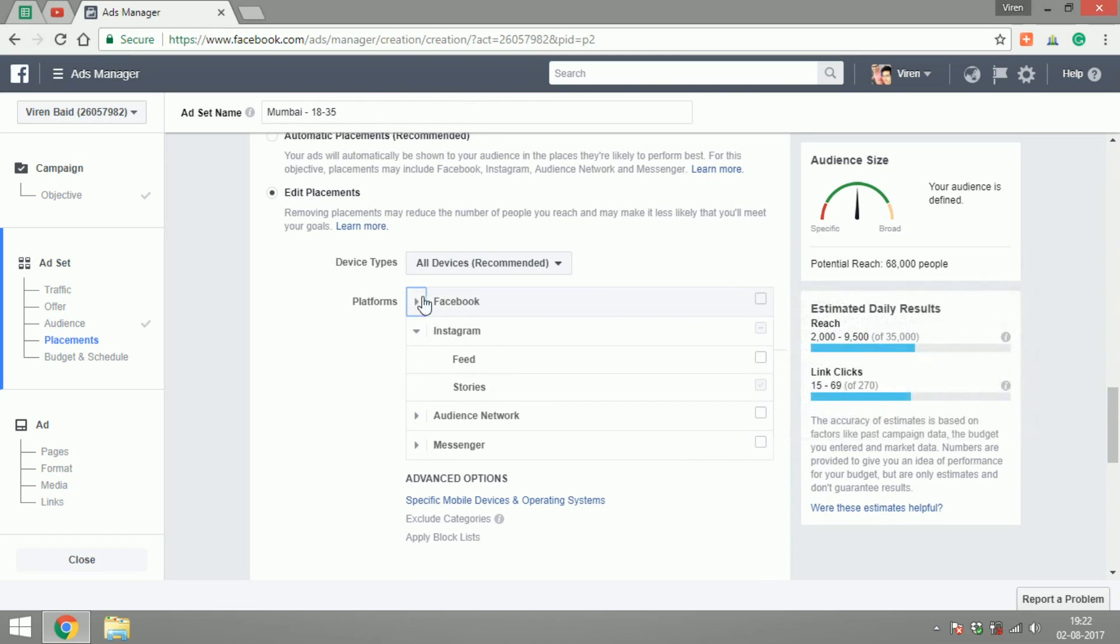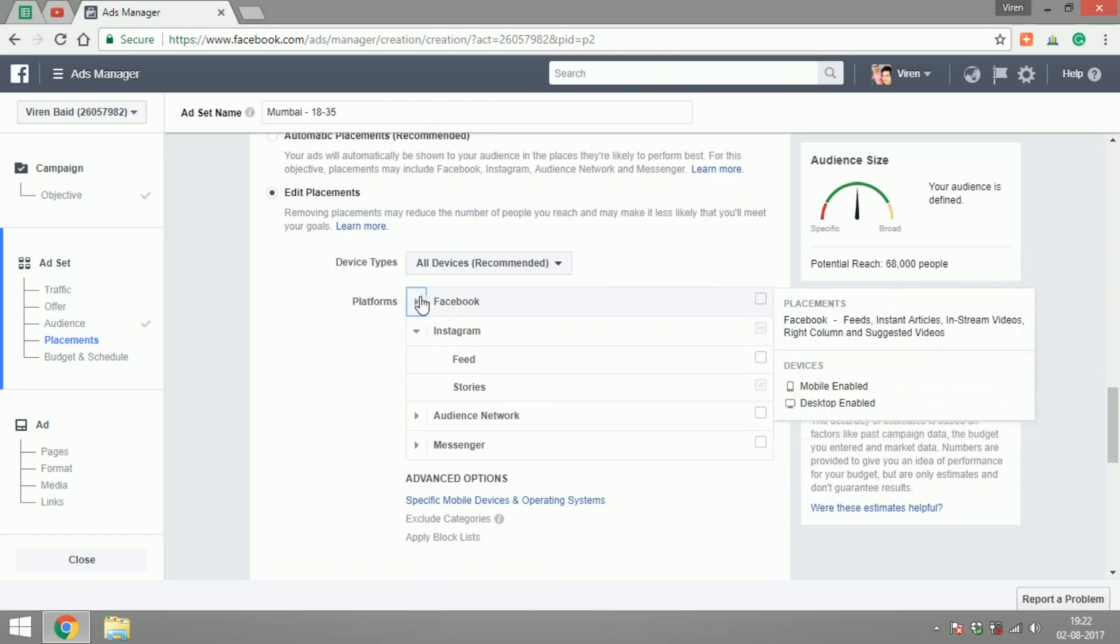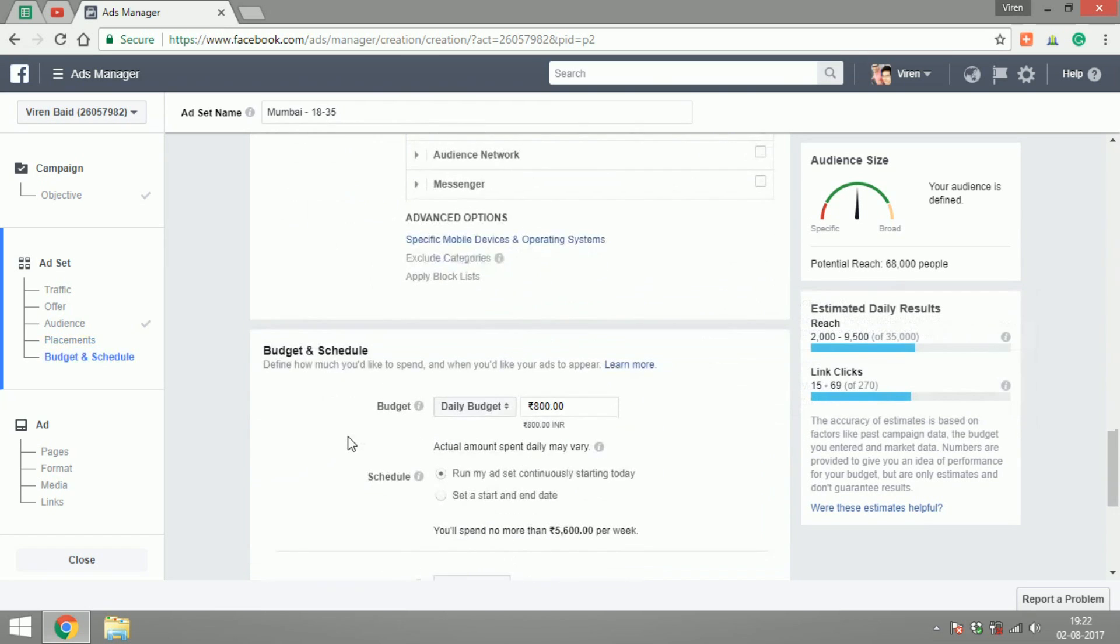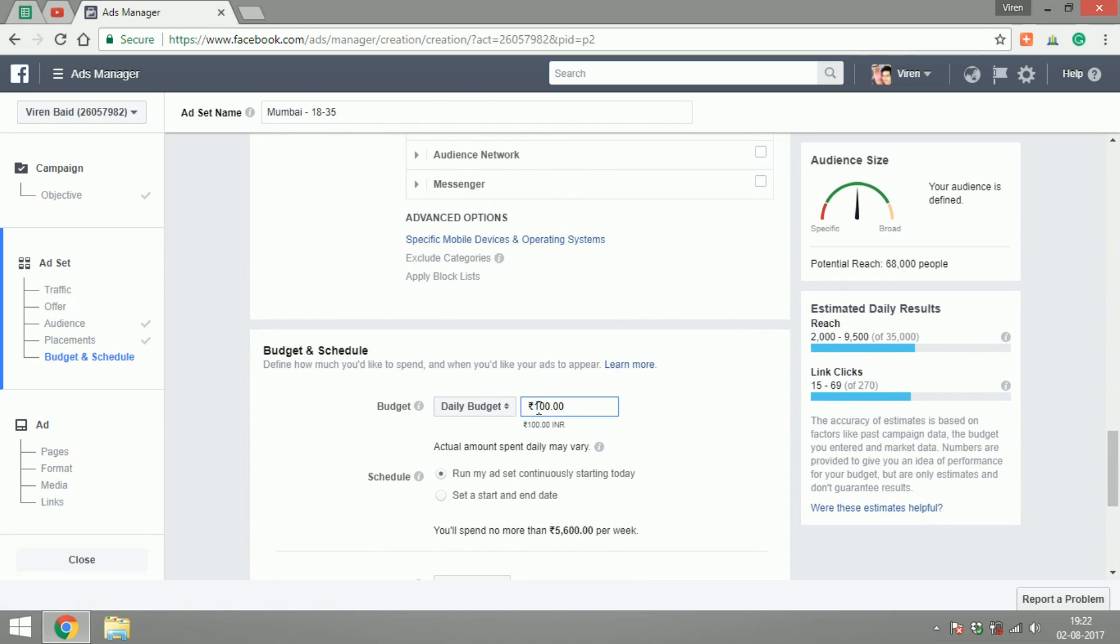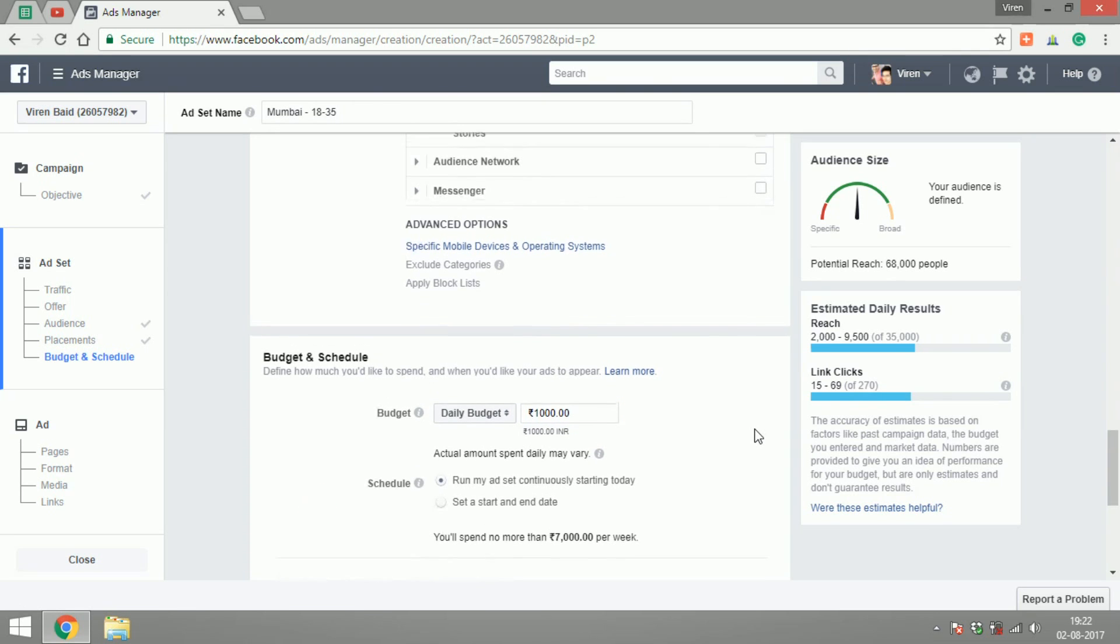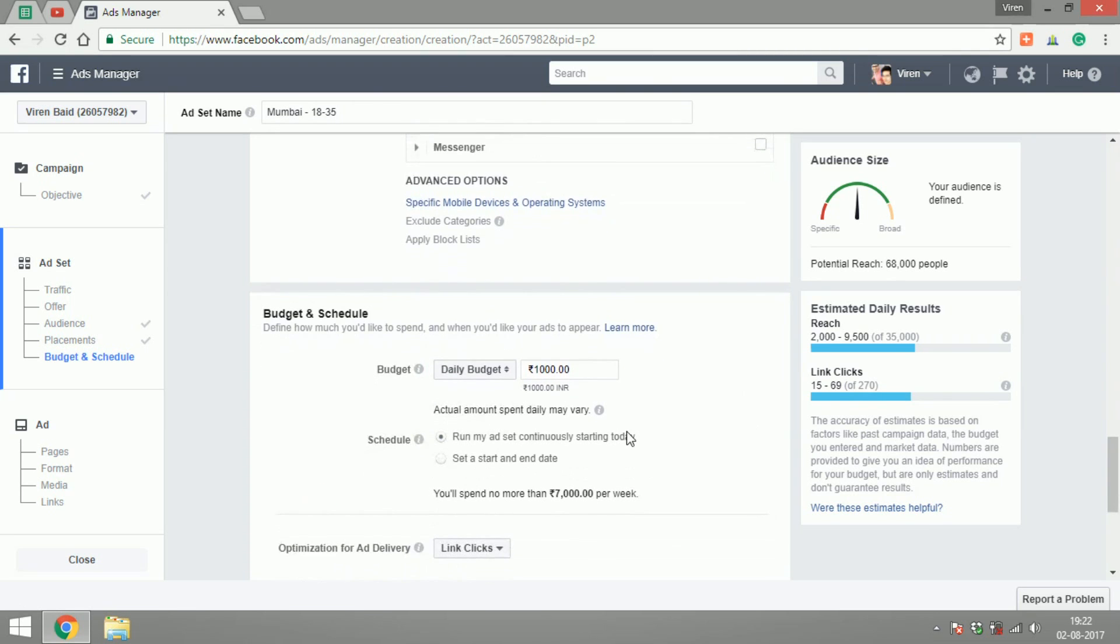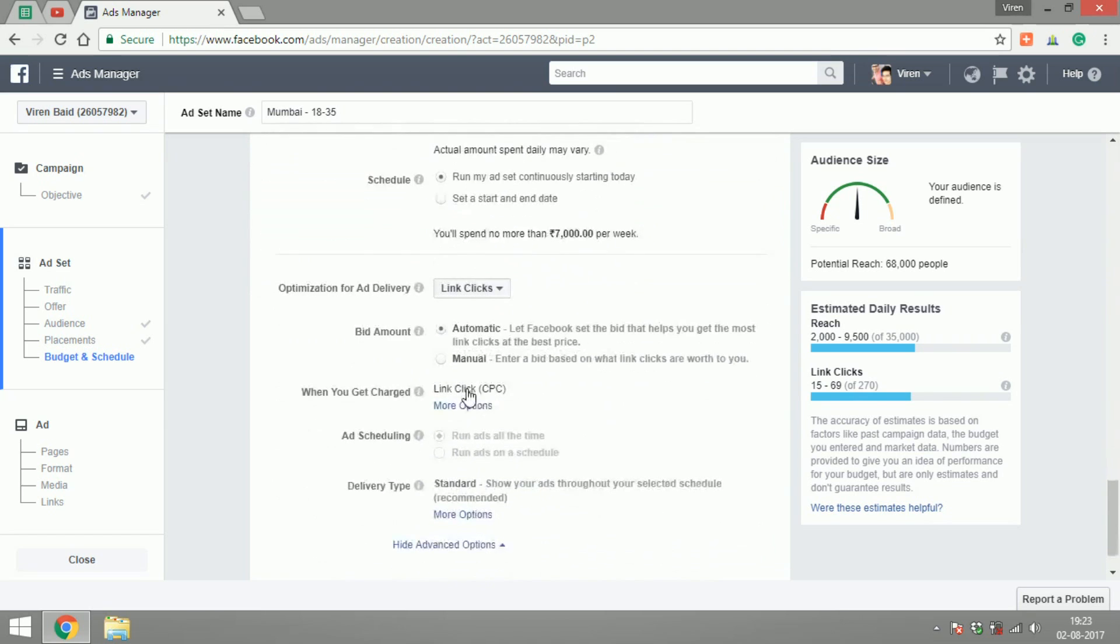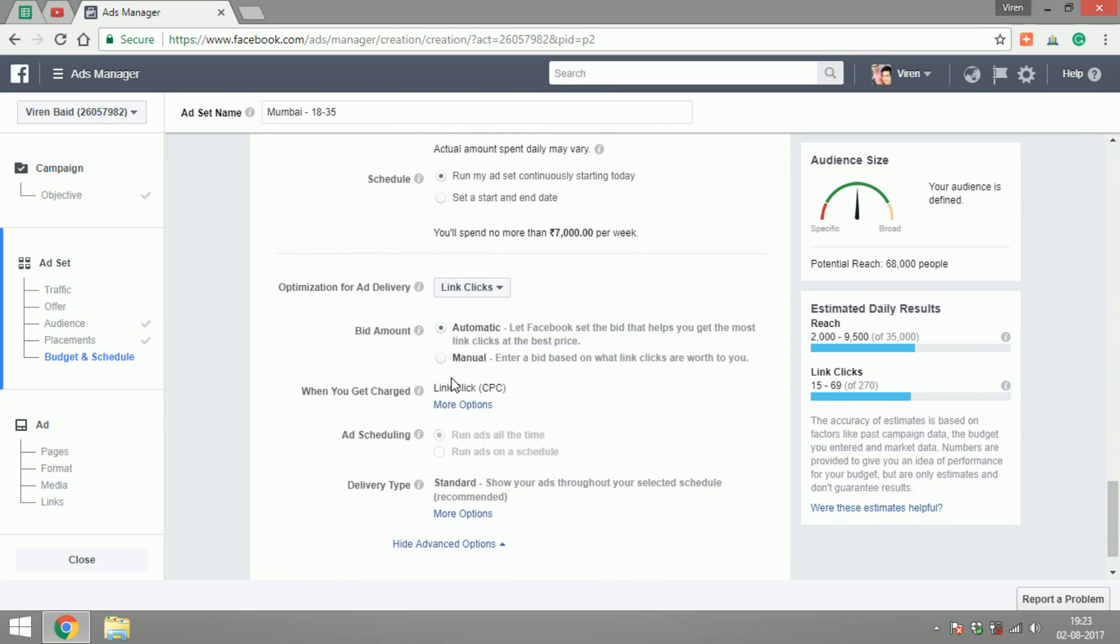So let's continue with this. Let's set a budget of say about a thousand rupees daily, run continuously for link clicks. Bidding amount is automatic. I would like to get charged on CPC.